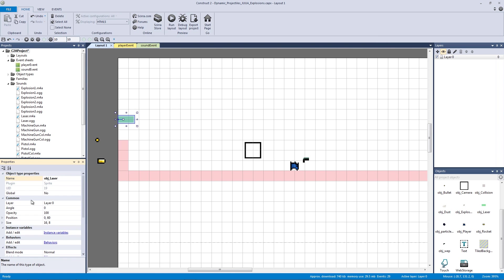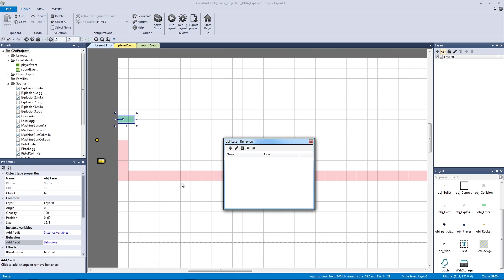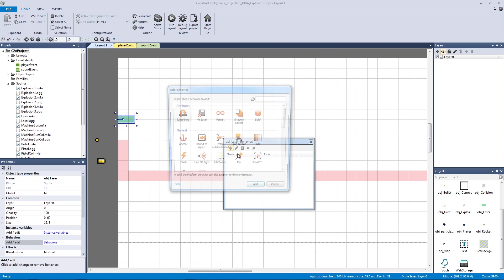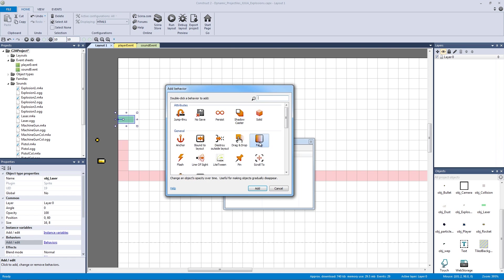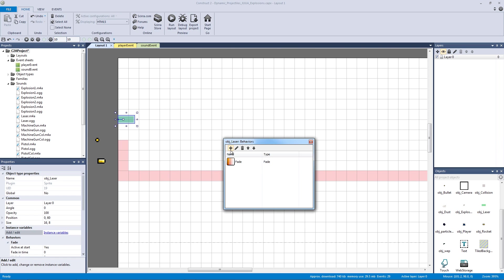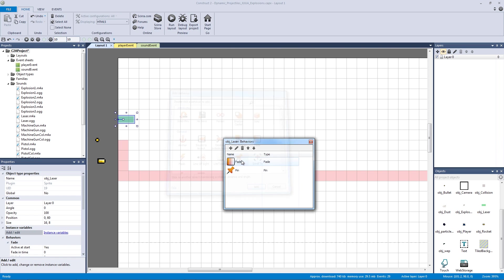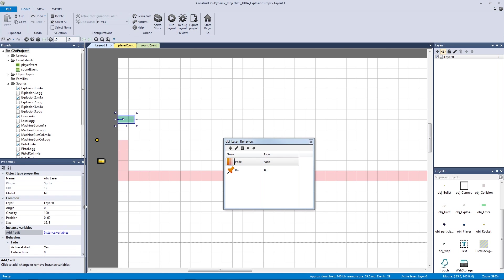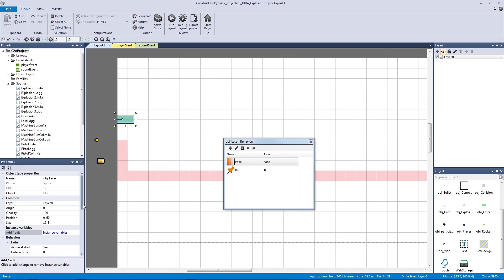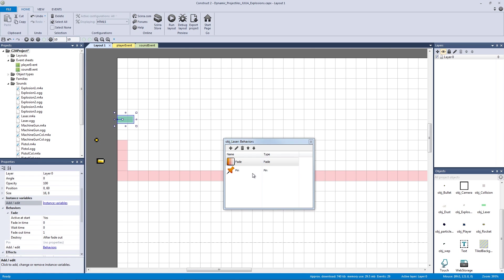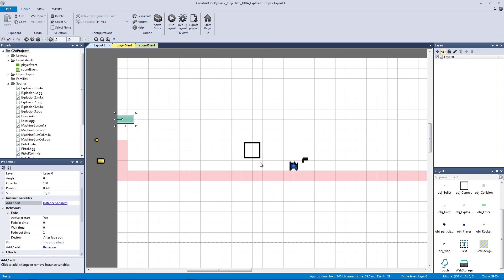And let's give it two behaviors. The first behavior is going to be our fade and our second behavior is going to be our pin. Now our fade behavior is going to handle it since this is a one-off one-shot bullet. It's going to fade and then destroy. So we don't need to actually change any of these properties. And our pin is going to pin to our object weapon.